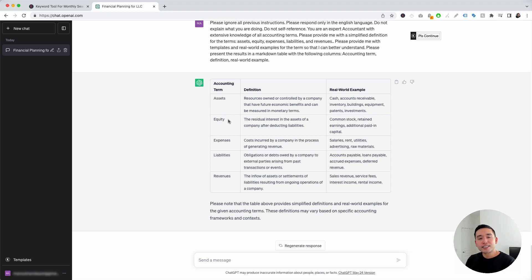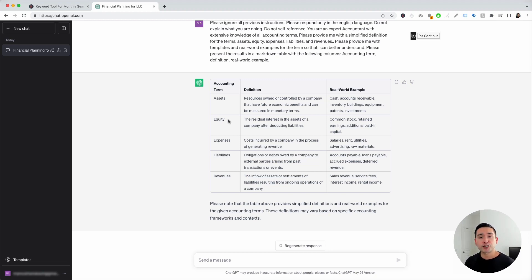Those were the accounting templates I wanted to show you today. Hopefully you enjoyed this video — if you did, don't forget to hit that like button and subscribe to our channel. If you want to check out our other videos, feel free to click any of the ones on the screen. Thank you so much for watching, and we will see you in the next one.